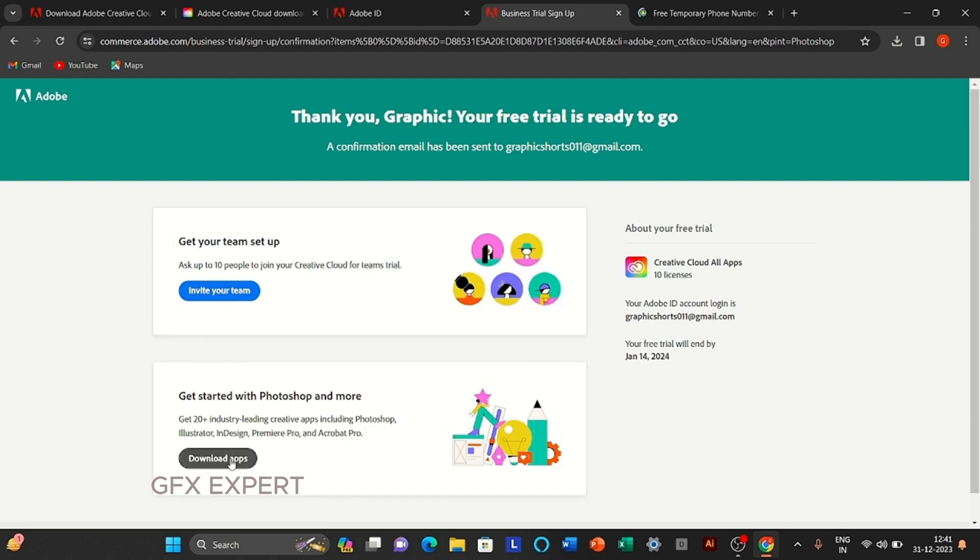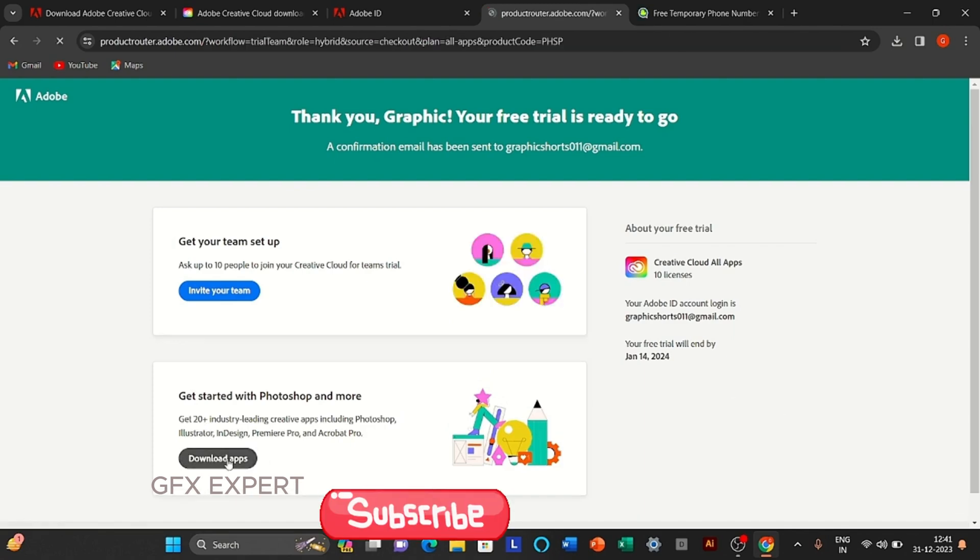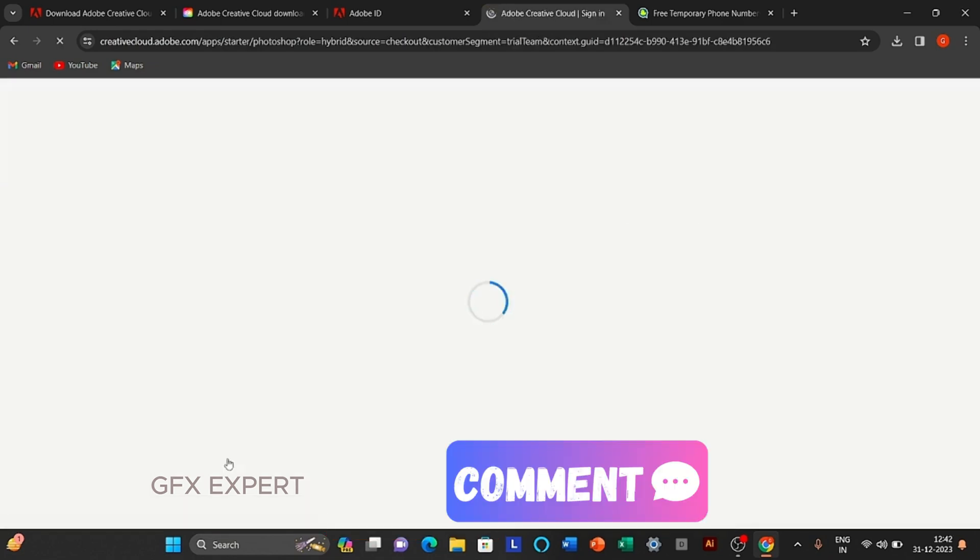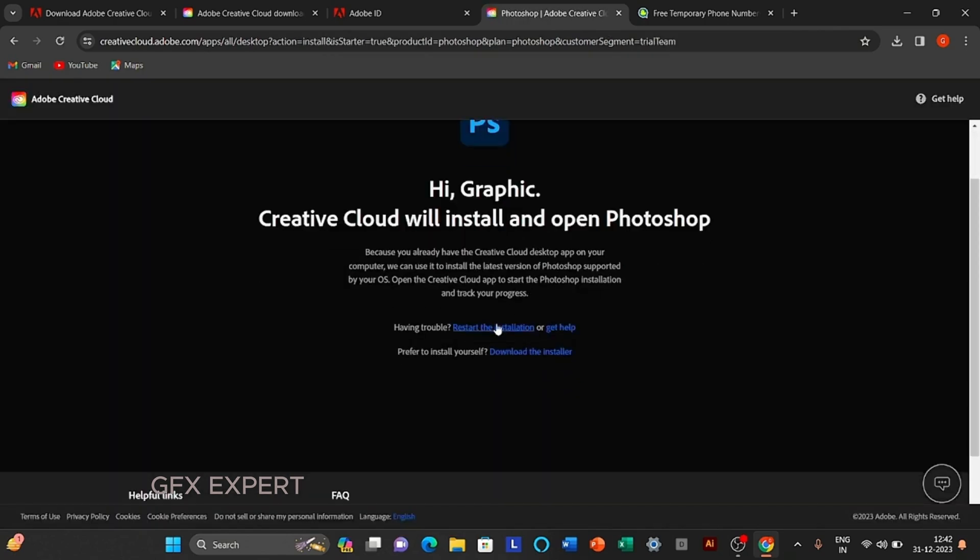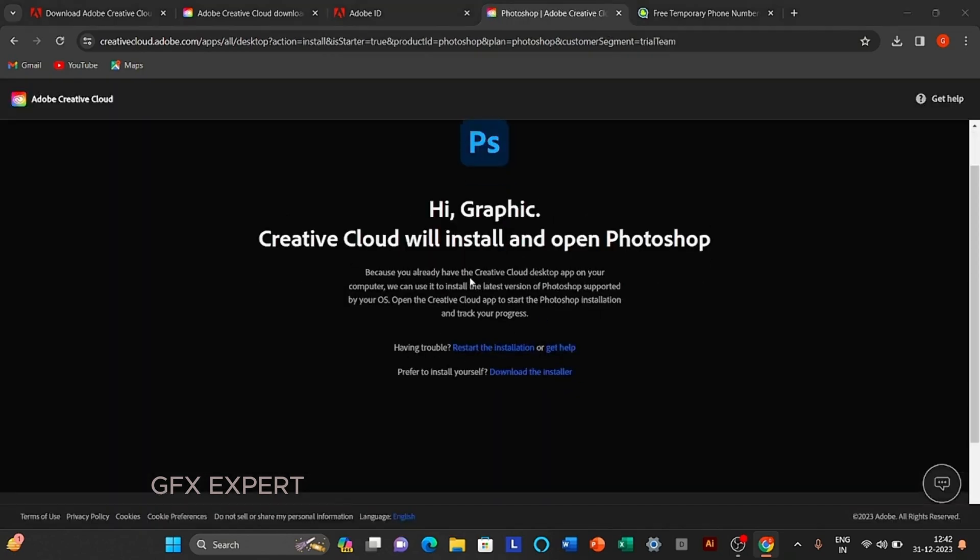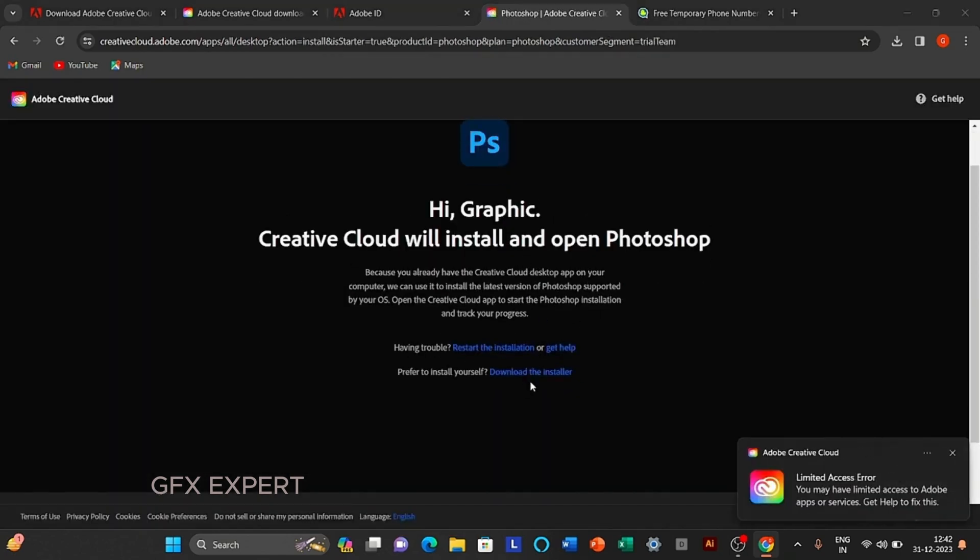Click to download apps. Click to download the installer.